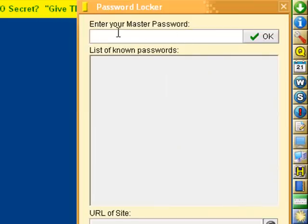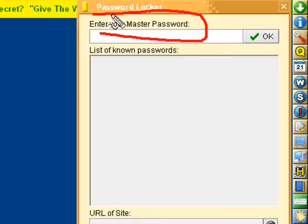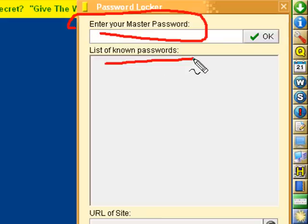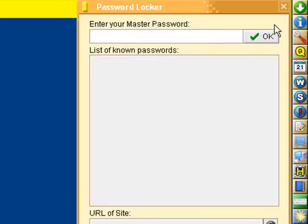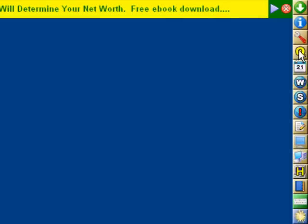you have to put your master password in to access your passwords. So no one can get into your password locker, only you.